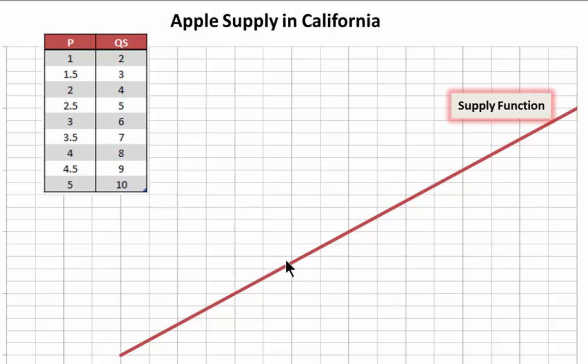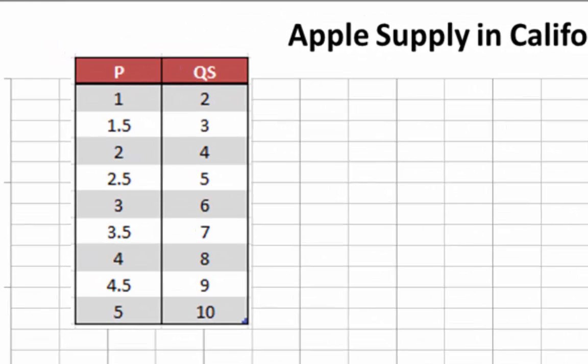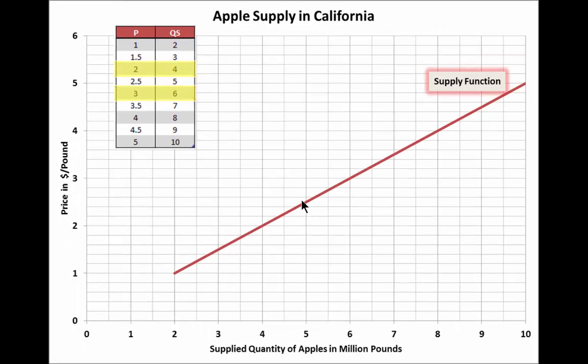We can see this here in the diagram. The supply curve has a positive slope. Before we look at the relationship between this positive slope and the law of supply, let's look first at the supply schedule in the upper left corner. When the price is $2, the quantity supplied is 4. When the price increases to $3, the quantity supplied increases to 6, thus reflecting the law of supply. Does the upward sloping curve reflect the law of supply also? Let's give it a try.